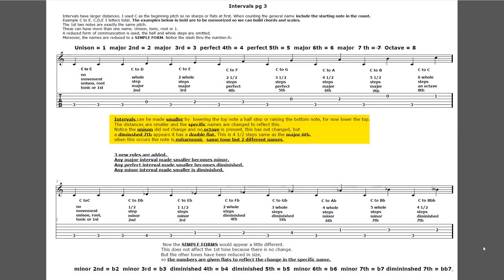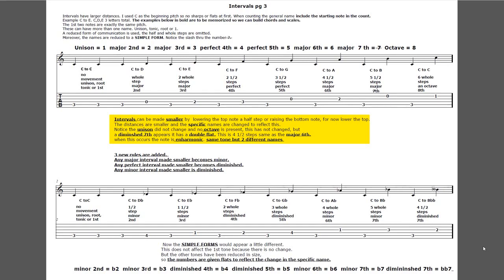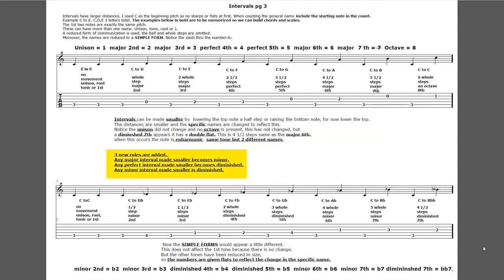Notice the unison did not change, nor the octave - but a diminished seventh appears. It has a double flat on it - this is four and a half steps, the same as a major sixth. When this occurs, the note is enharmonic: same tone but two different names. Below that, three new rules are added: any major interval made smaller becomes minor; any perfect interval made smaller becomes diminished; any minor interval made smaller becomes diminished.